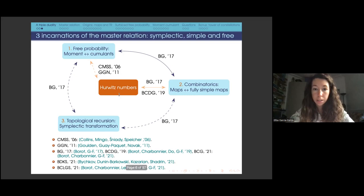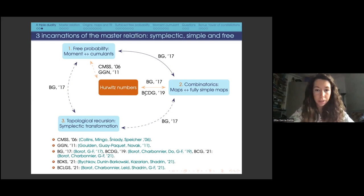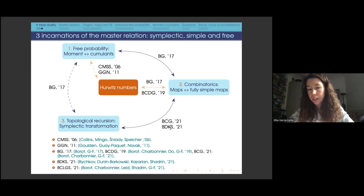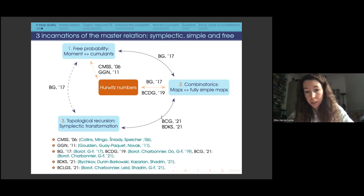We proved the relation using matrix models. In 2019, together with Severan Charbonnier and Norman Doe, we also gave a combinatorial proof of this relation. This combinatorial proof led a team — Vitskov, Dunin-Barkovsky, Kazarian, and Shalvin — to a proof of topological recursion for fully simple maps with the exchanged spectral curve. We also produced a completely independent proof, relying on combinatorics from previous works, which established further connections.